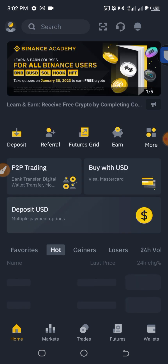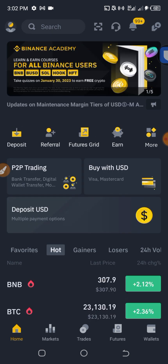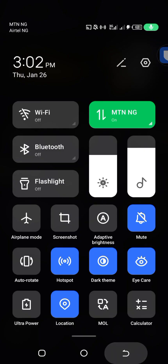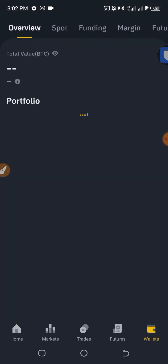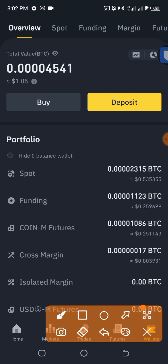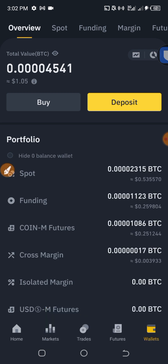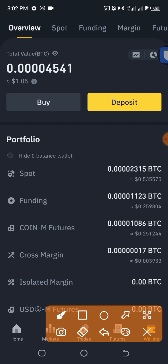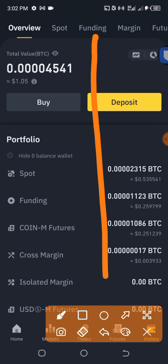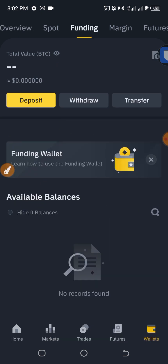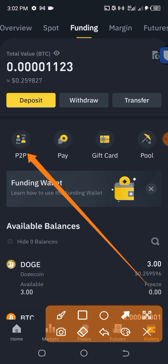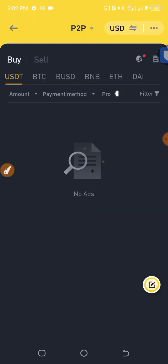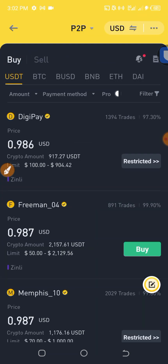This is my Binance account. What I have to do is click on 'Wallets' — you can see it there, click on it. Then I tap on 'Funding', and then I click on 'P2P'.